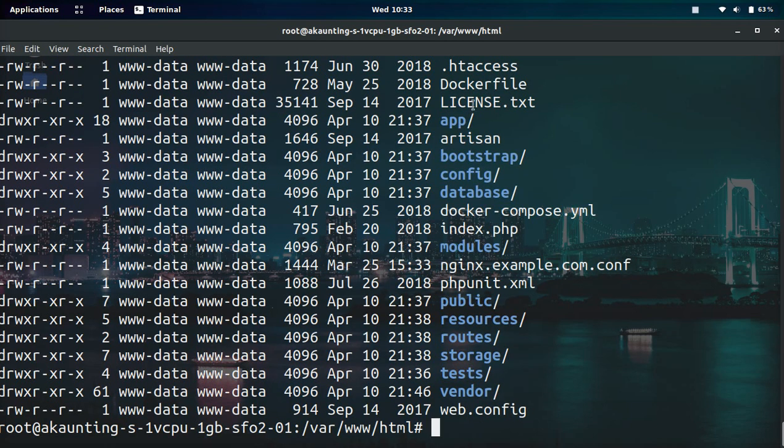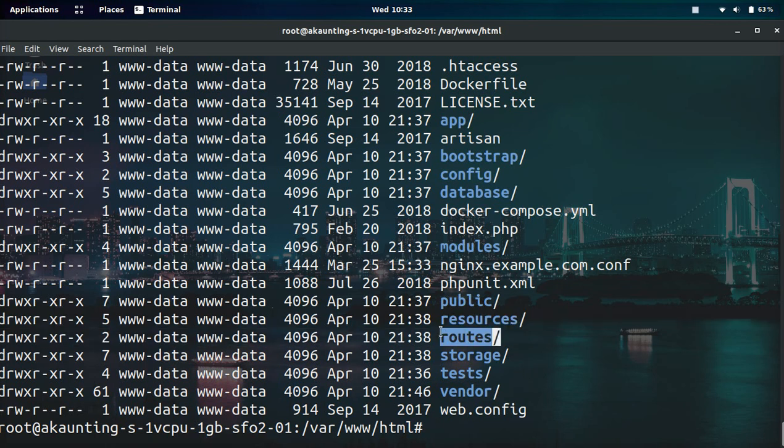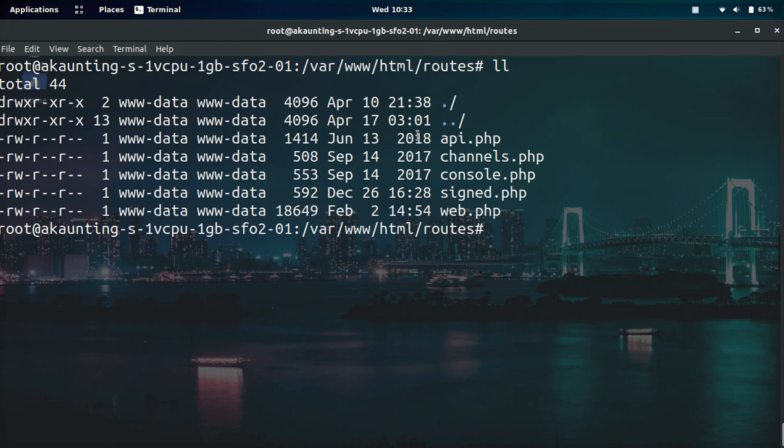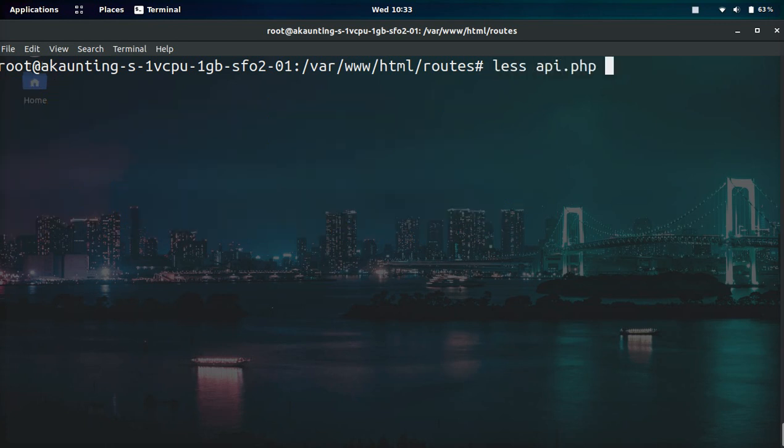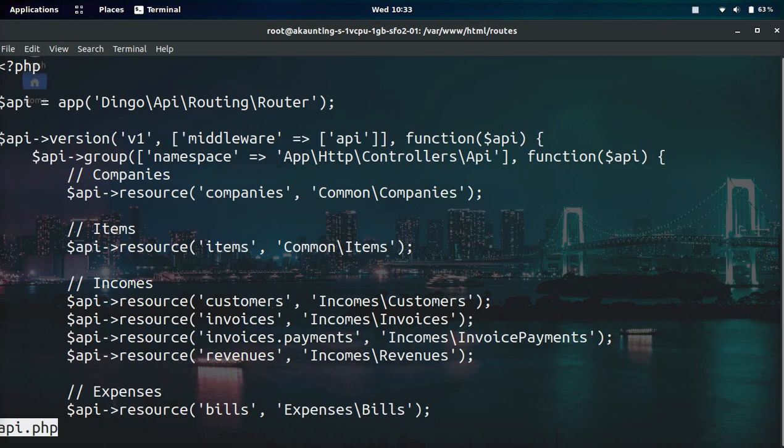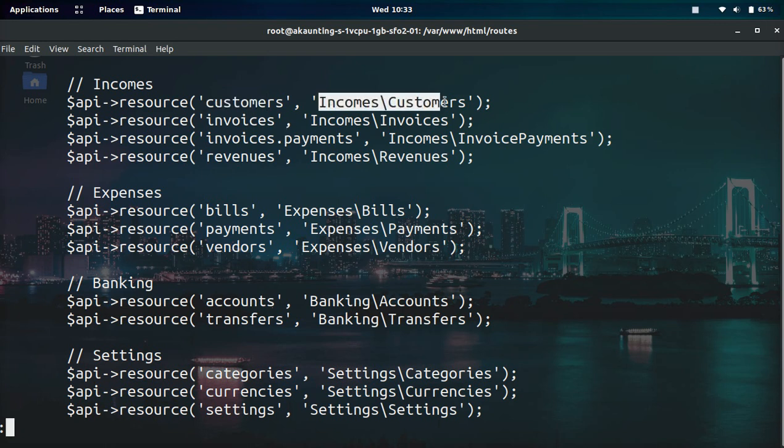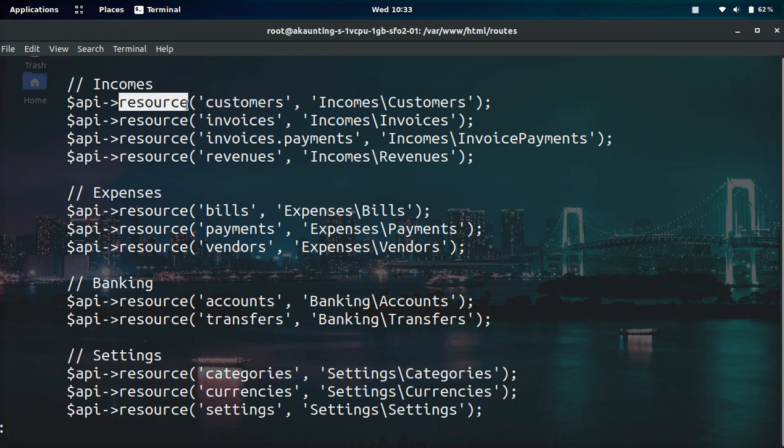If you've never used Laravel before, the application will look a little something like this, the folder and file structure. We have a routes folder, so if we go into that routes folder and list the files, we have a file called api.php and this is normal for all Laravel apps.